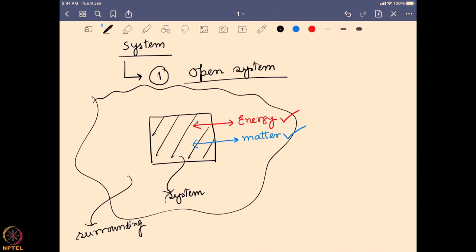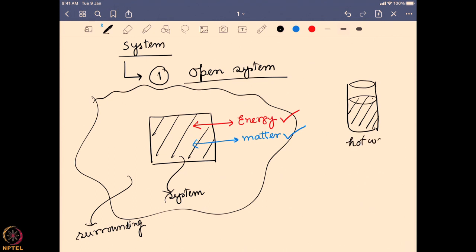As an example, consider a glass of hot water. The glass containing the water is the system and everything else is the surrounding. Because the water is hot, it can vaporize — so it is not only exchanging energy in the form of heat, but water molecules are also escaping from liquid to vapor state and leaving the system. That is an example of an open system.